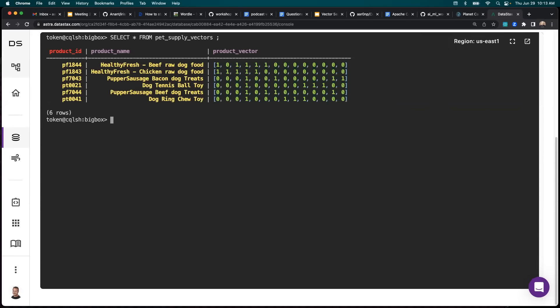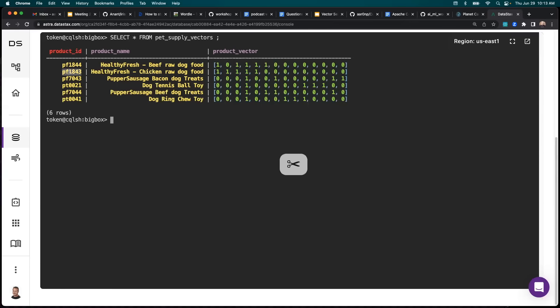And there you can see we have our six products with their names and their vectors. So now let's assume that we've gone ahead and added the healthy fresh chicken raw dog food product of PF 1843 into our cart, and we want to trigger the nearest match of that vector.